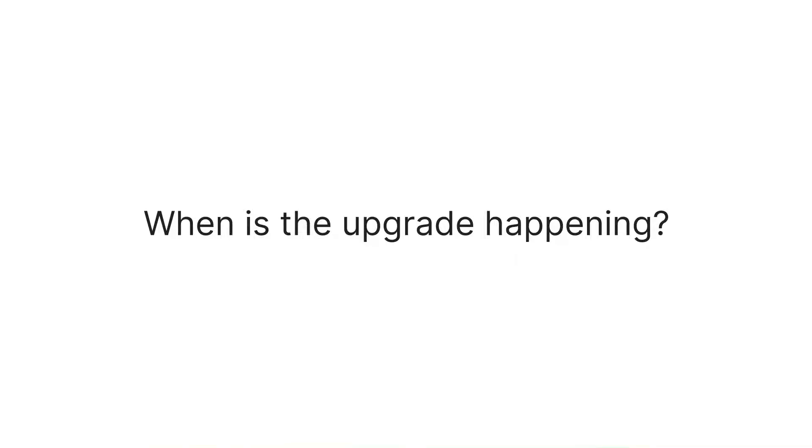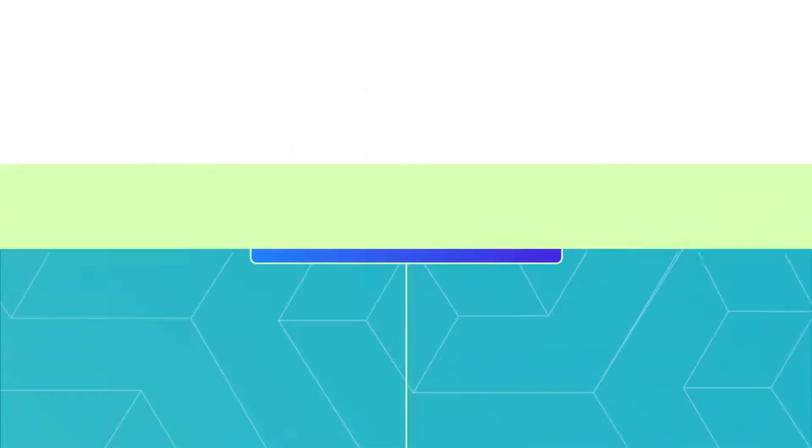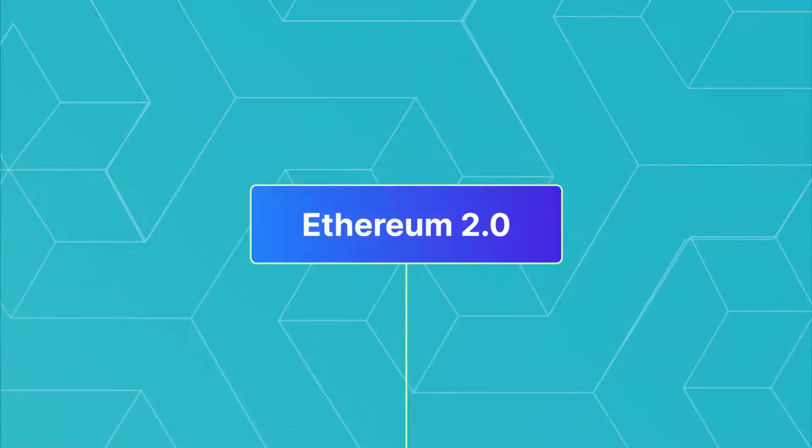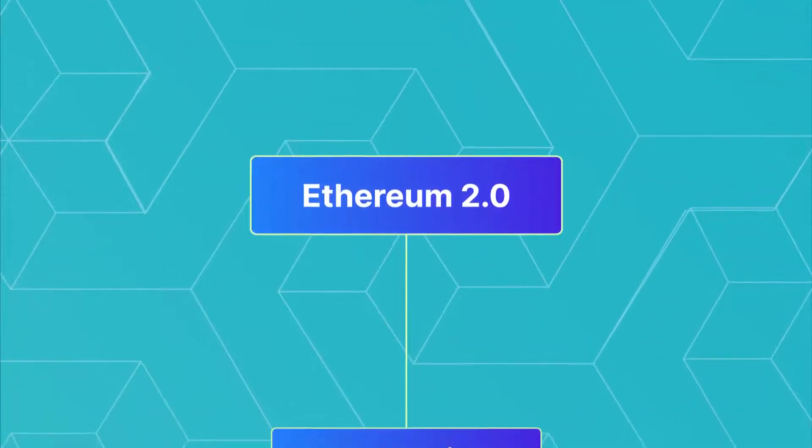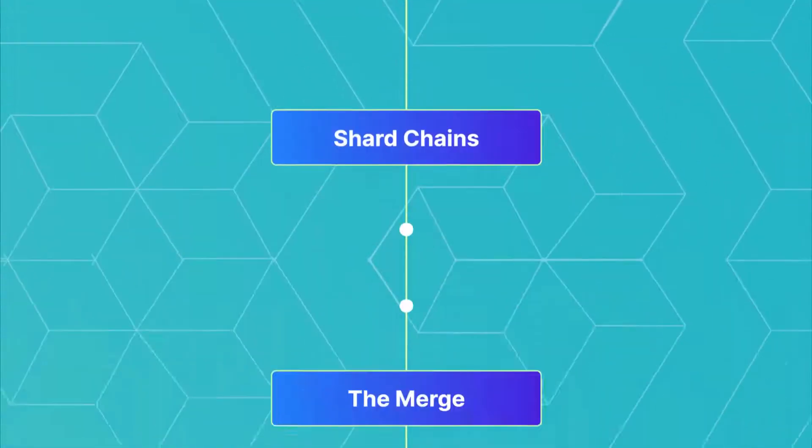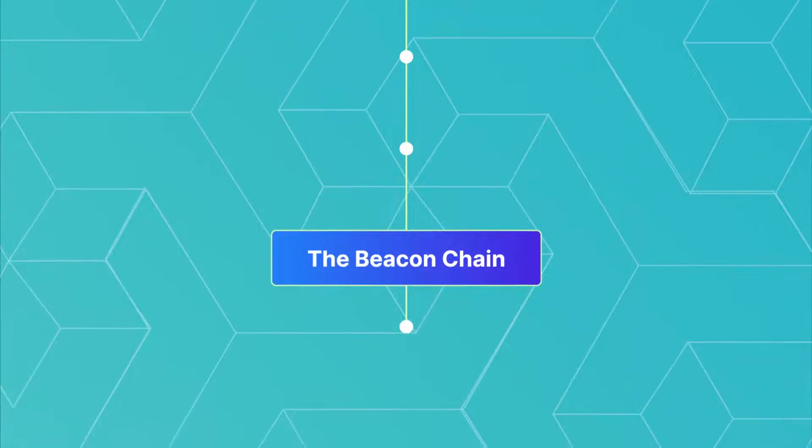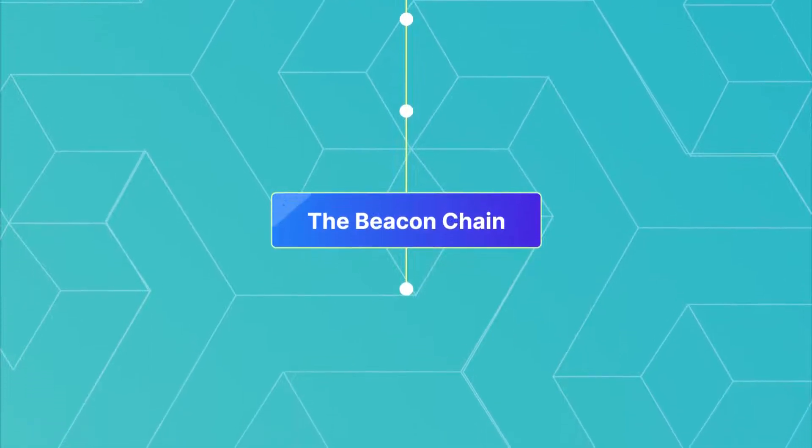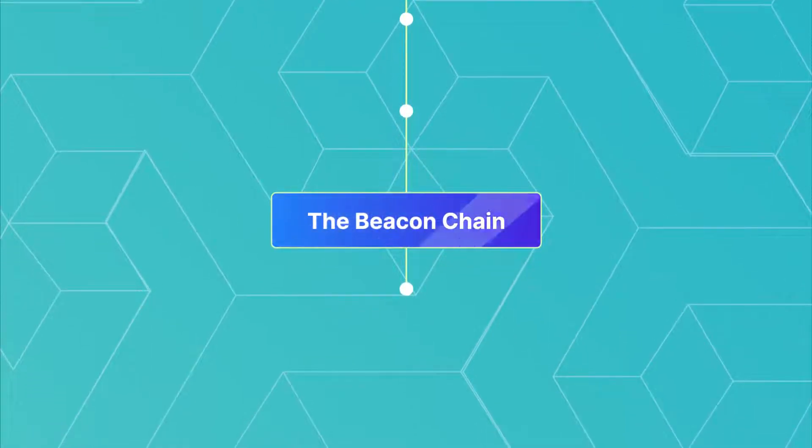When is the upgrade happening? Ethereum 2.0 is launching in several phases. The first phase, called the Beacon Chain, went live on December 1, 2020.